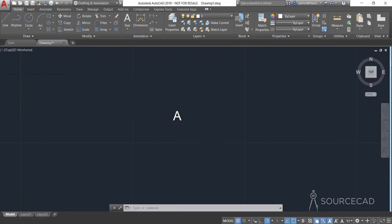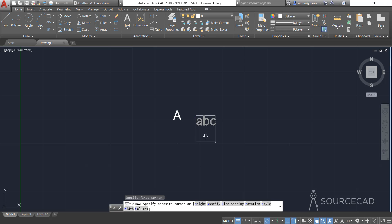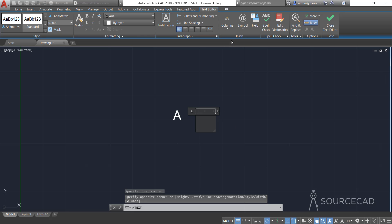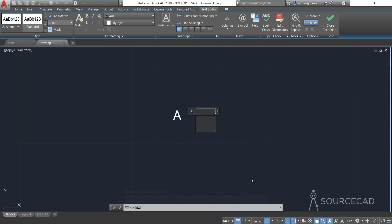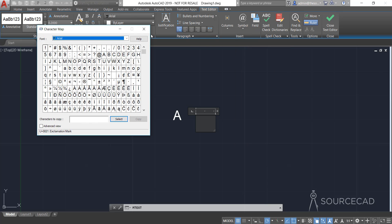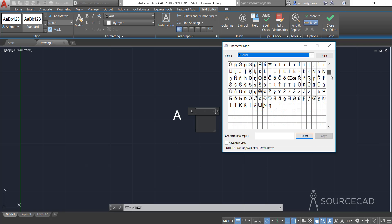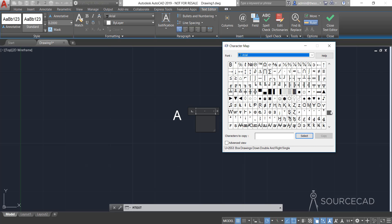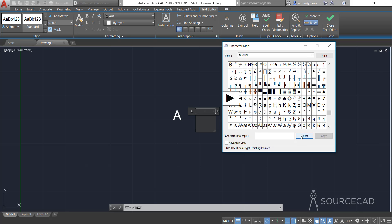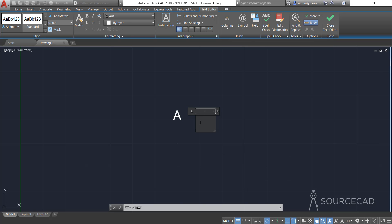Now let's add a couple of symbols. I'm going to go to this multi-line text, make a box, go to the symbol option, then Other. From the character map I'll select an arrowhead type symbol. That's the symbol I'm going to select — I'll click Select, Copy, then right-click and Paste. We are done.